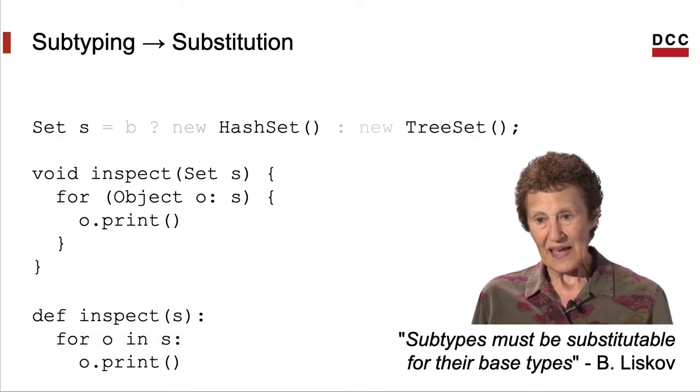This principle that we can pass a subtype whenever we expect a type is called the Liskov substitution principle after Barbara Liskov, who worked on the language CLU, for instance, and did many other things in computer science.